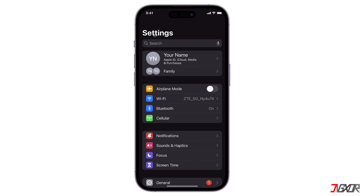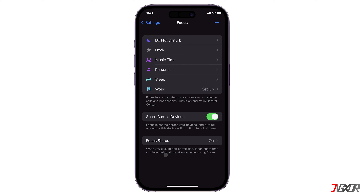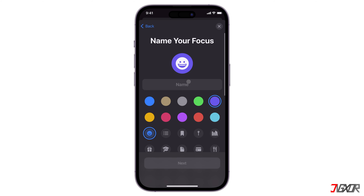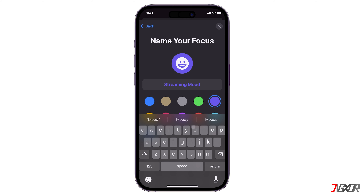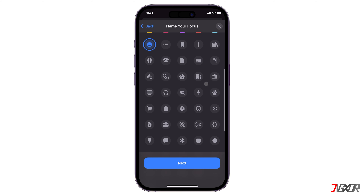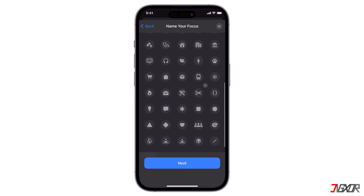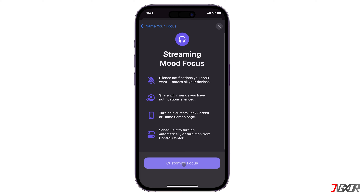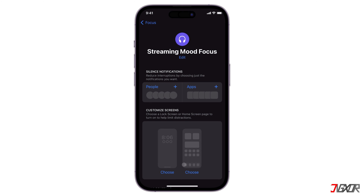Open Settings and go to Focus. Click the plus button in the top right corner and pick Custom. Enter its name and add an icon from the list for customization. Tap Next and click on Customize Focus.